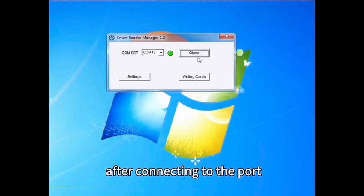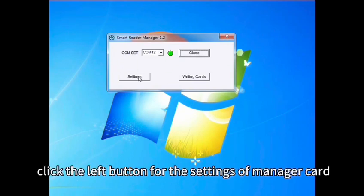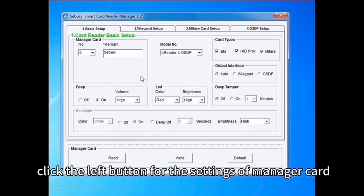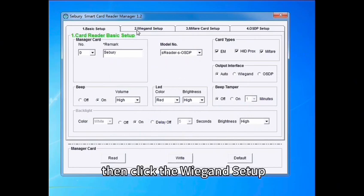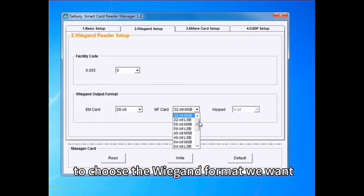After connecting to the port, let's click the left button for the setting of manager card. Then click the Wiegand Setup to choose the Wiegand format we want.